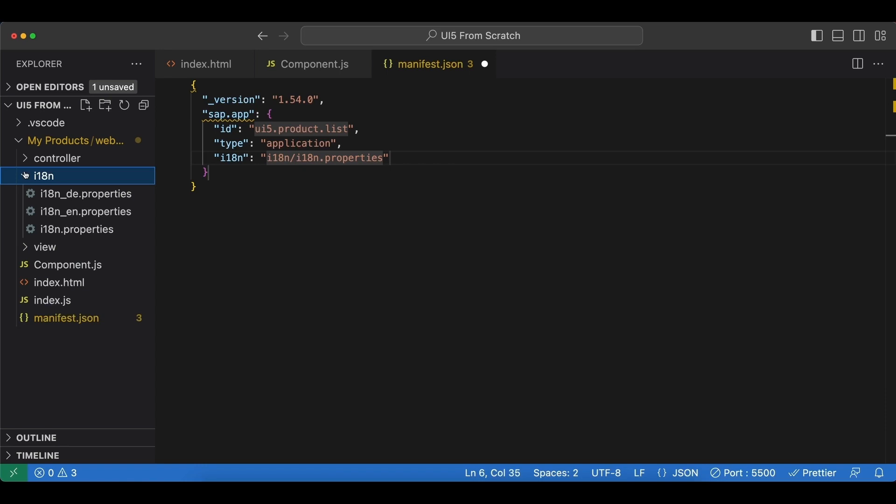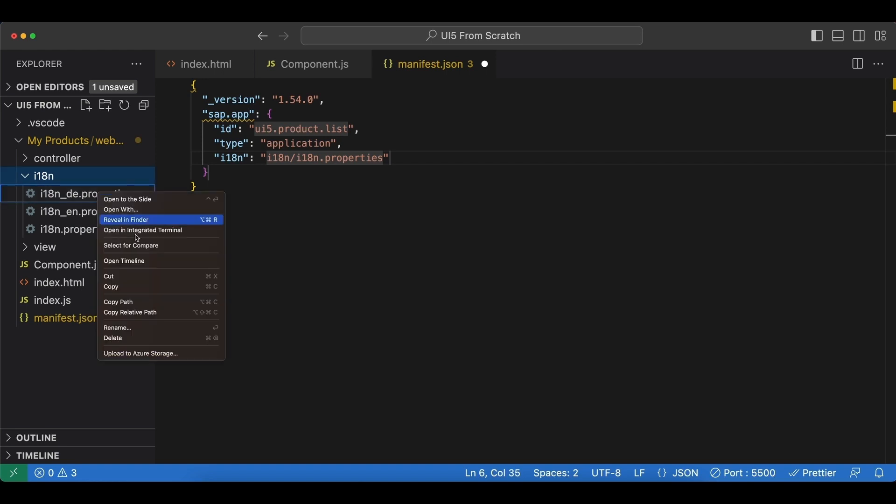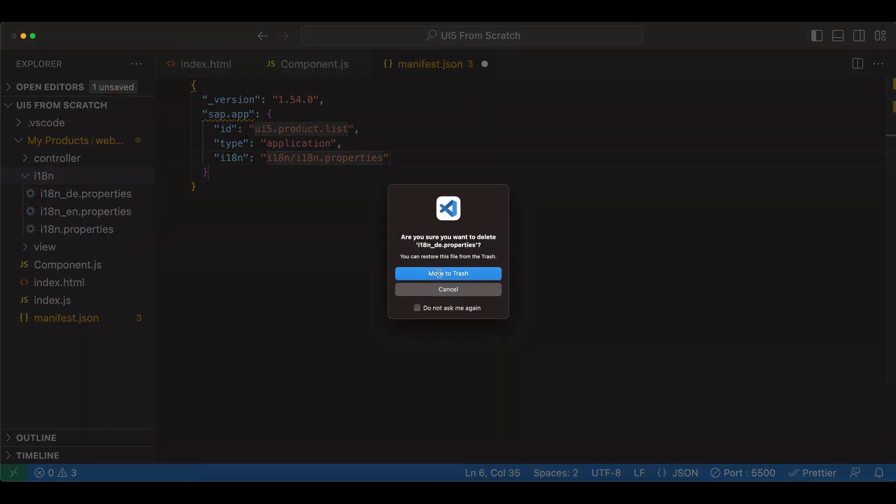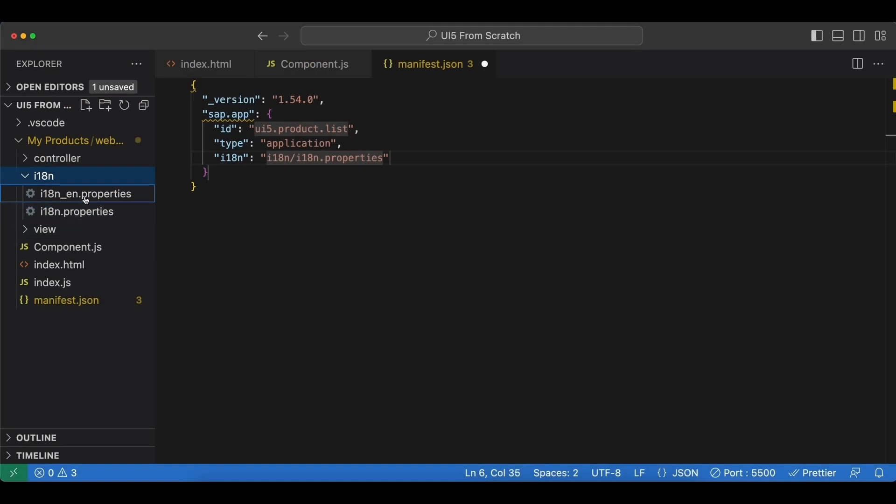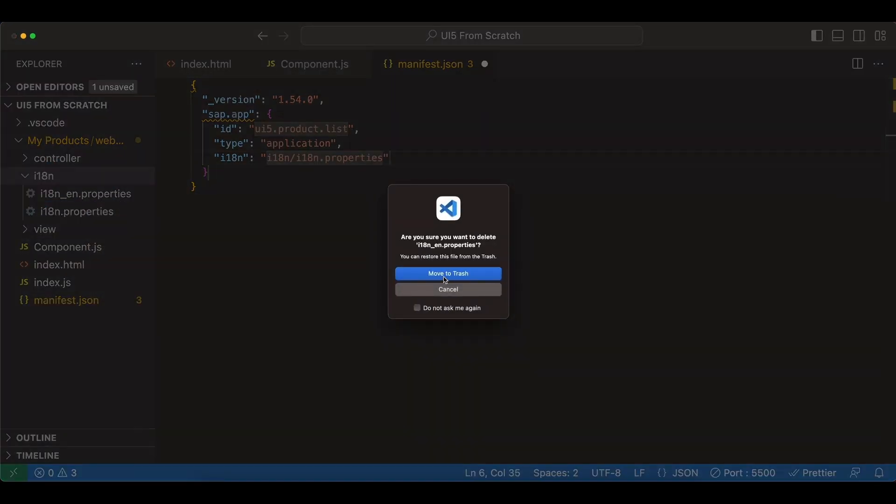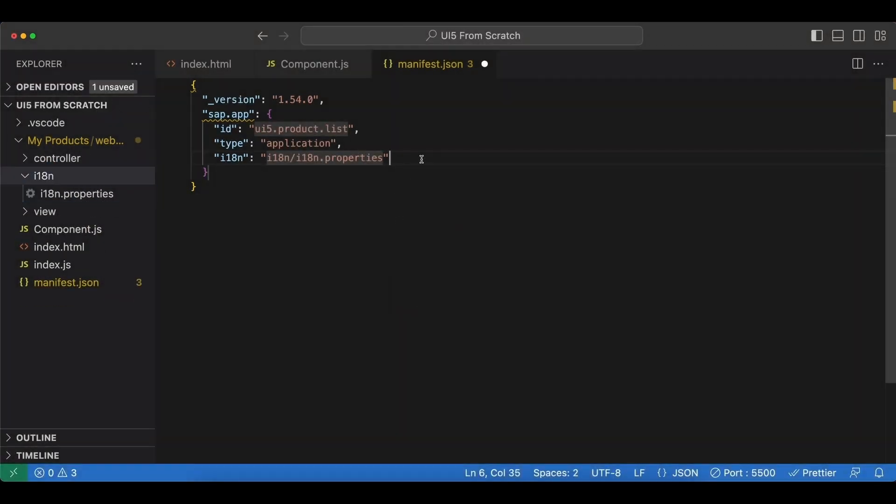Now it is enough to just point to this default properties file, but still I'm going to delete these other ones to avoid confusion.